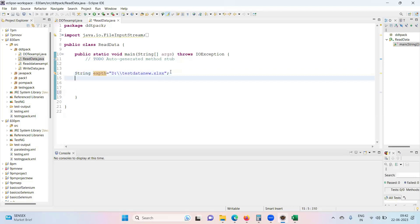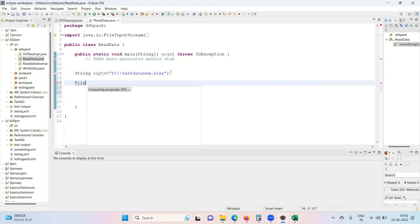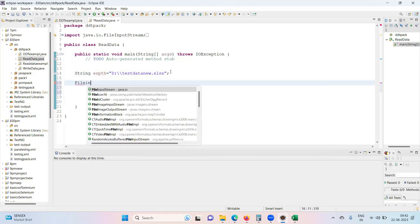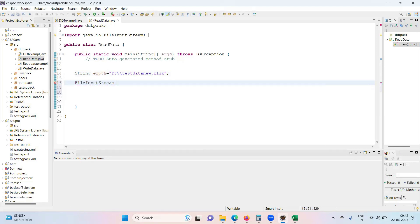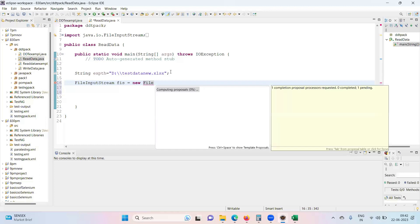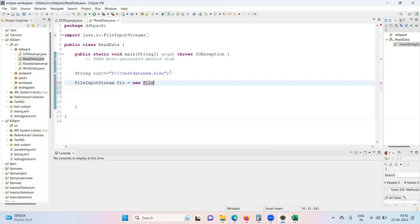Next to access your workbook internally we need to use FileInputStream which comes from java.io. FileInputStream is a class, create an object for it: FileInputStream fis equals new FileInputStream and provide the path.